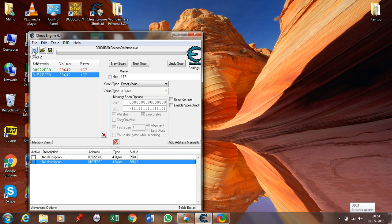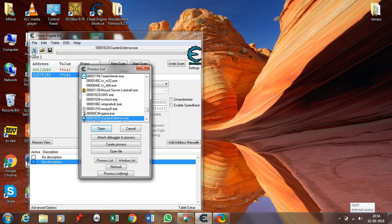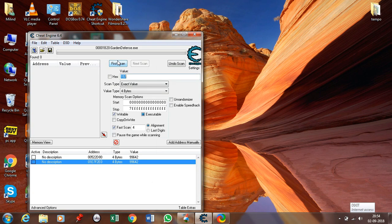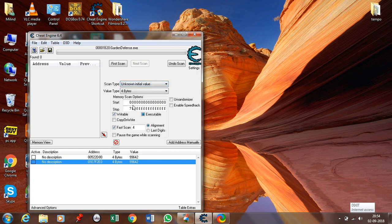To use this, the first step is the same — go to the computer and click on the game you want to hack. Now click on new scan. Instead of taking the exact value, click on unknown initial value and click on first scan. This registers all the values that are processed in the RAM by the game.